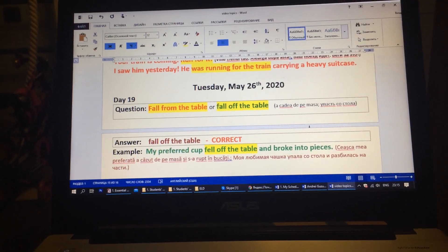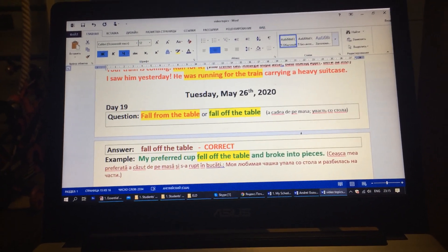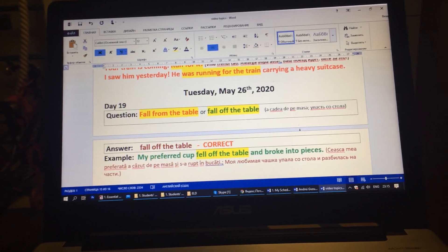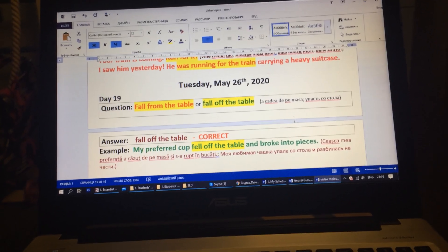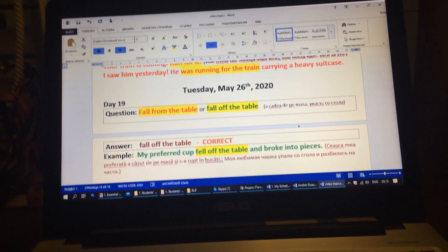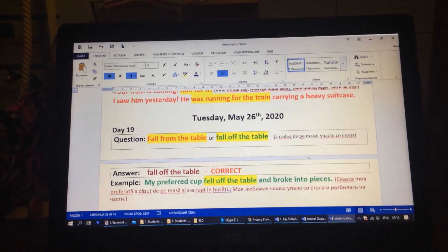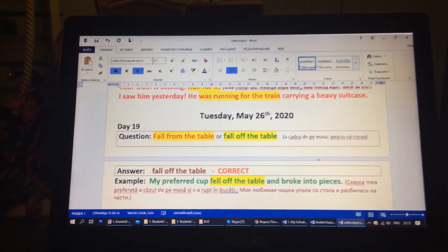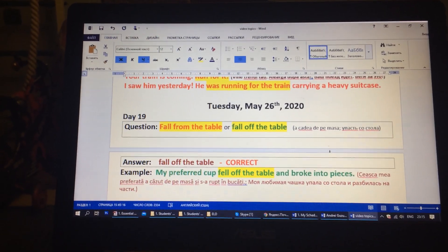Good evening, guys. Today is Tuesday, May 26th, and here is day 19 of the English Lying Down.